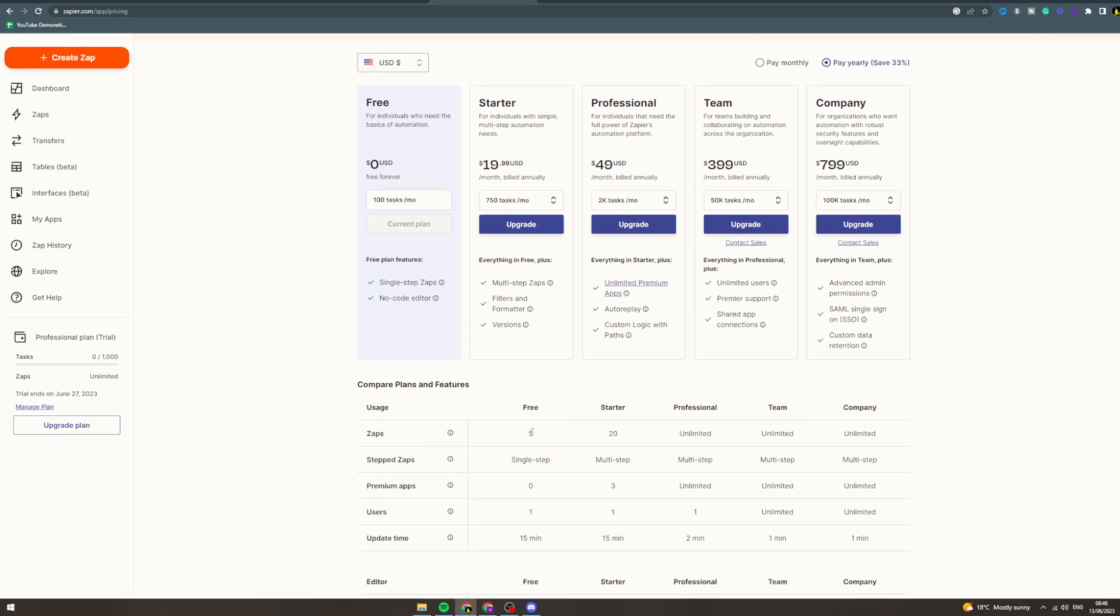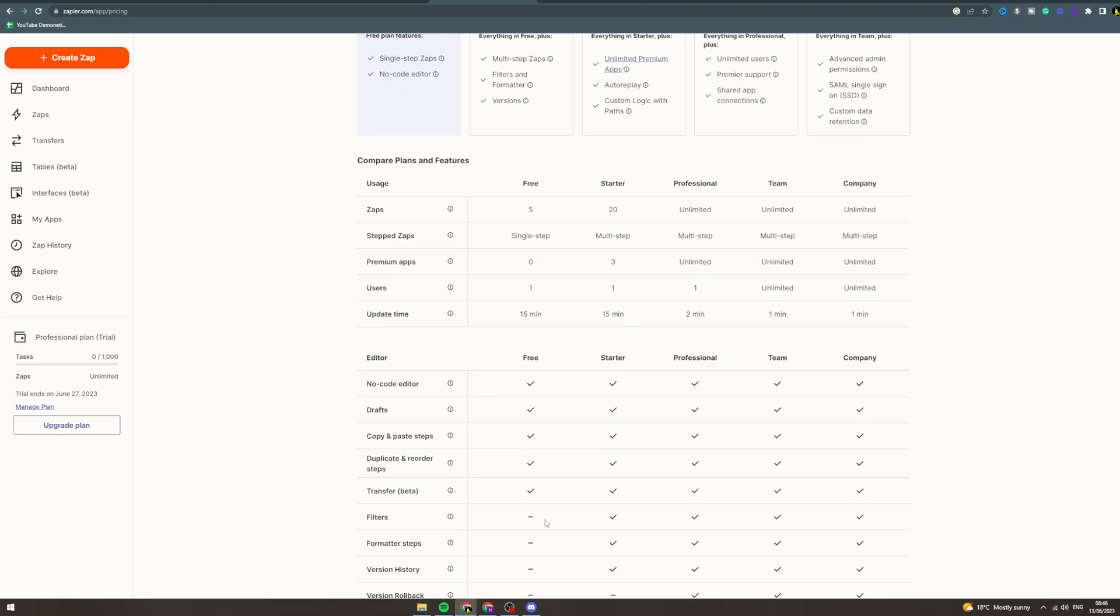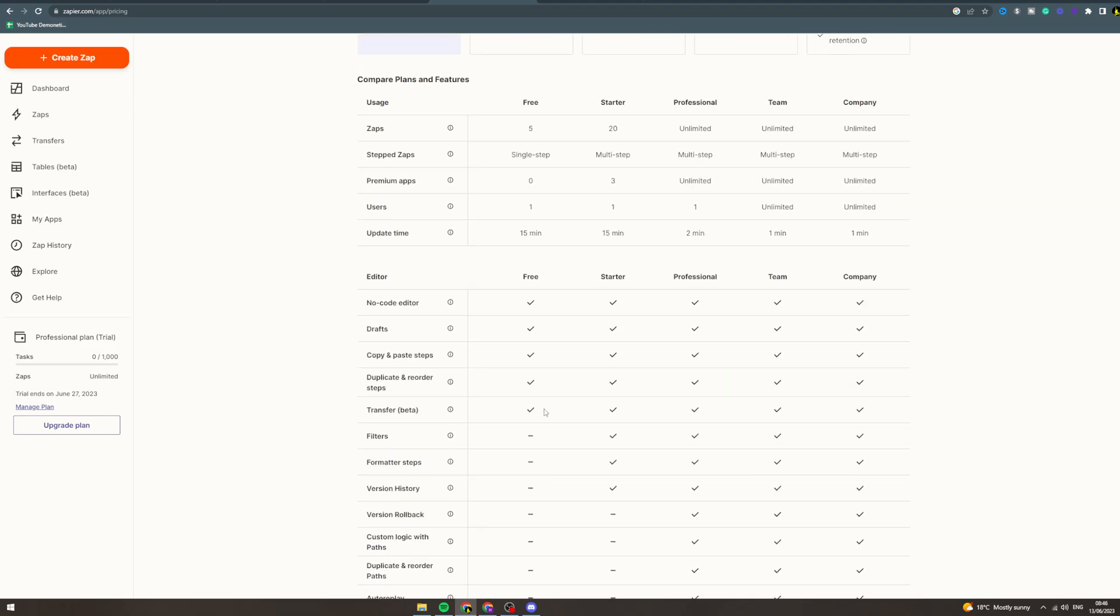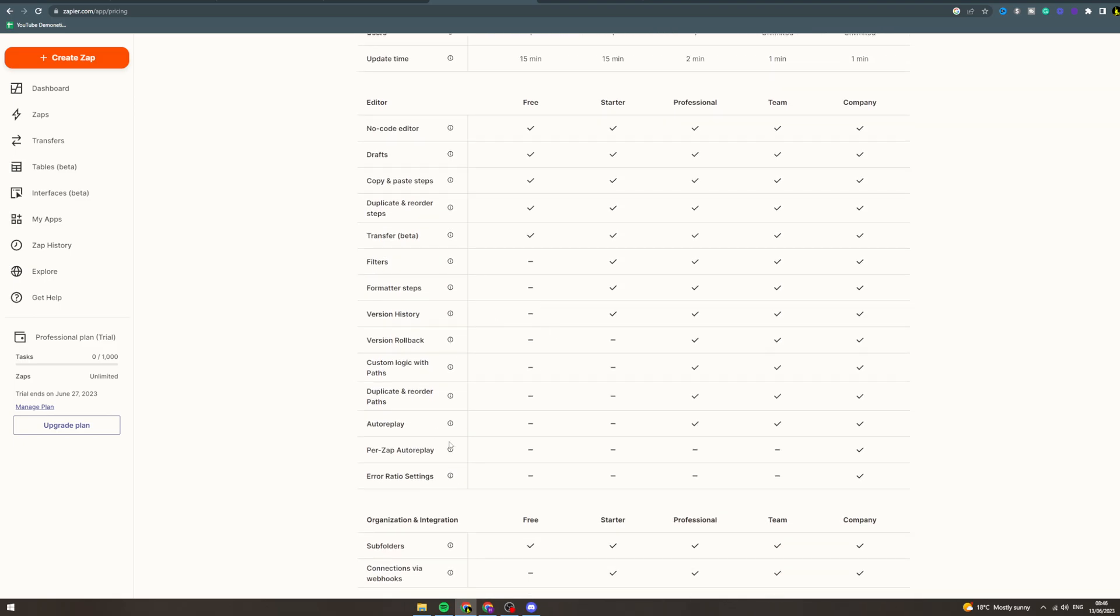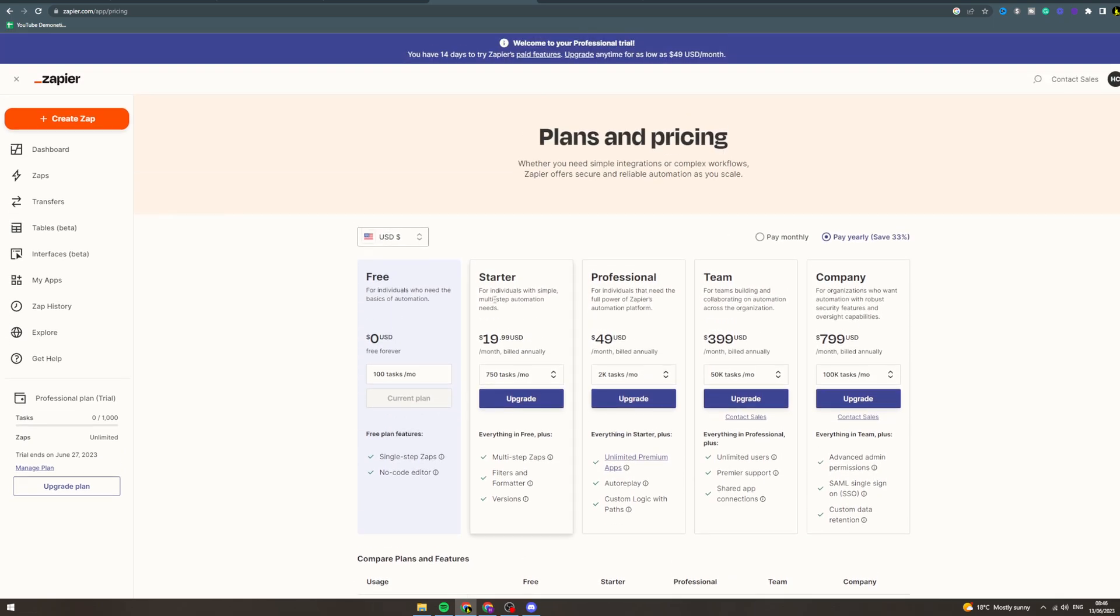You only get five different zaps, single steps so you can't do multi-step. You get one user, update time over 15 minutes. You don't get filters, there's a lot less you get. Now if you go to starter...